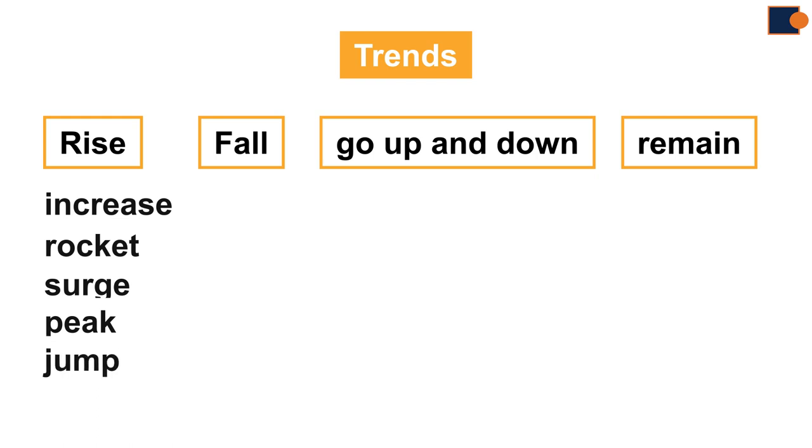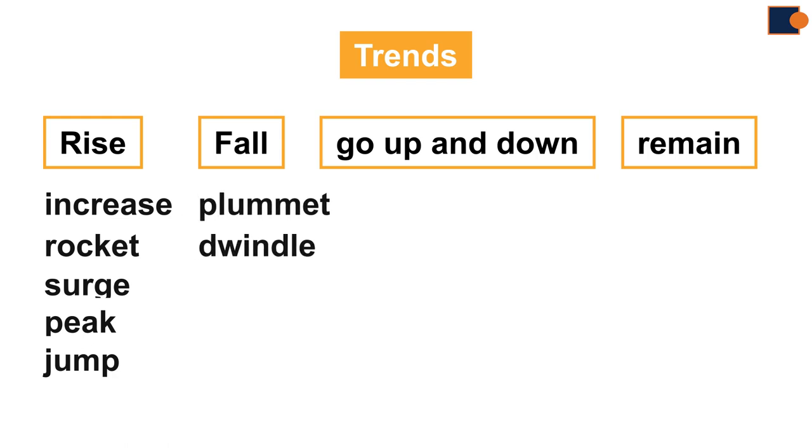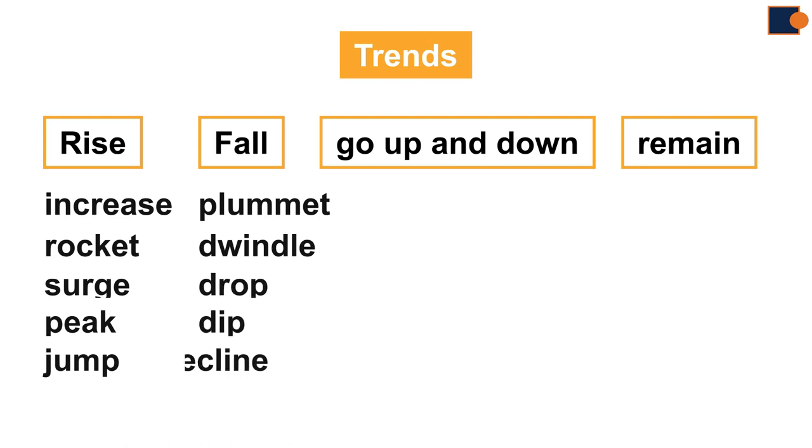While fall can be expressed as plummet, dwindle, drop, dip, decline, or decrease.